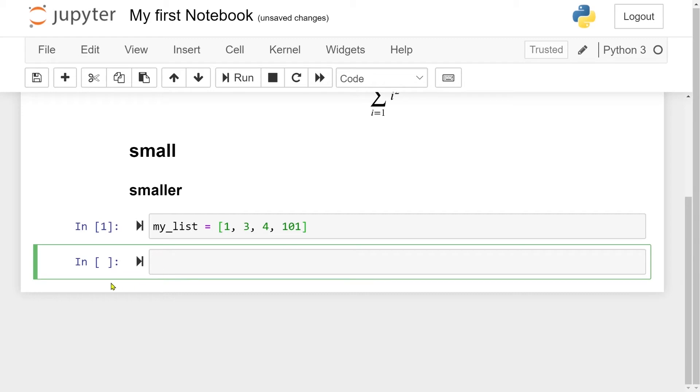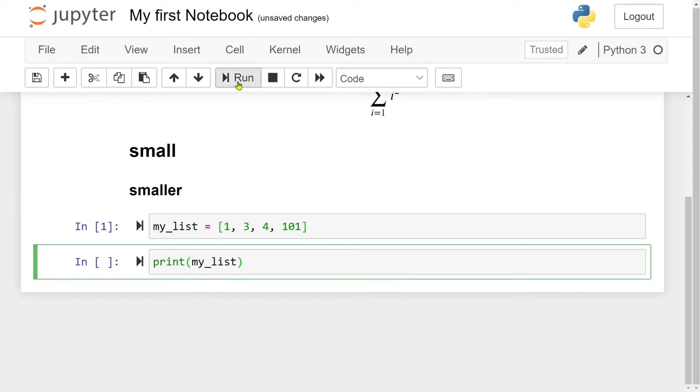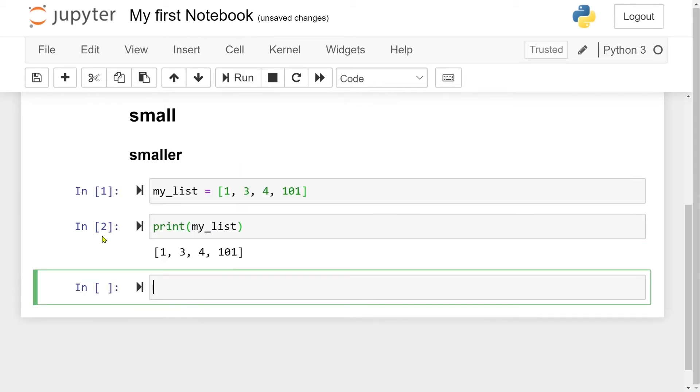So if I'm now in a new code cell, write print, and then my list, then I can access my list in the new cell here. So let me try to run this one. And now we see that we have the number two, and then my list here, which is printed below.